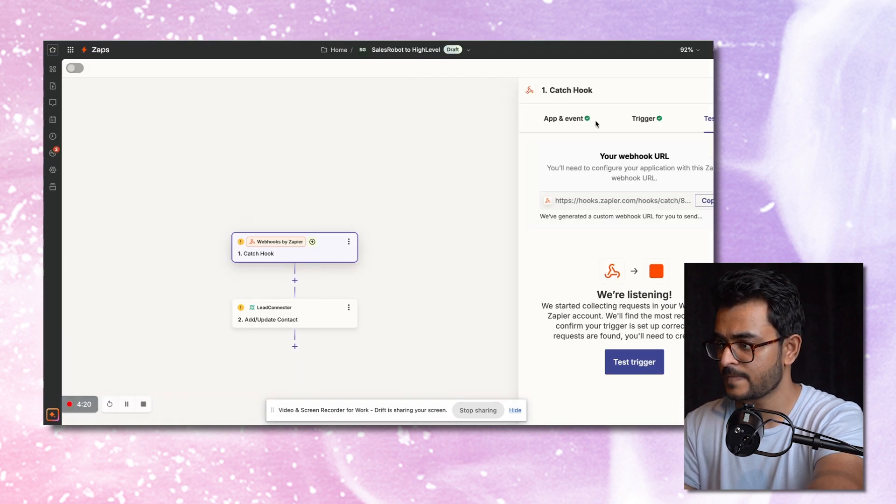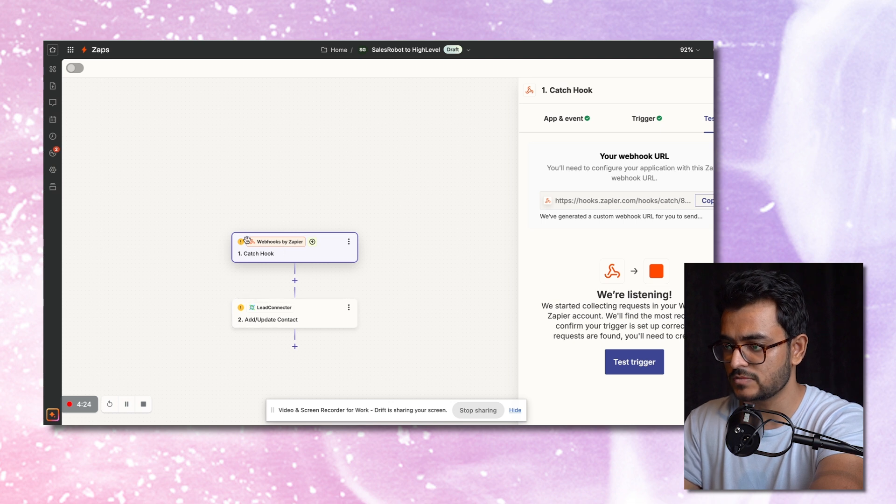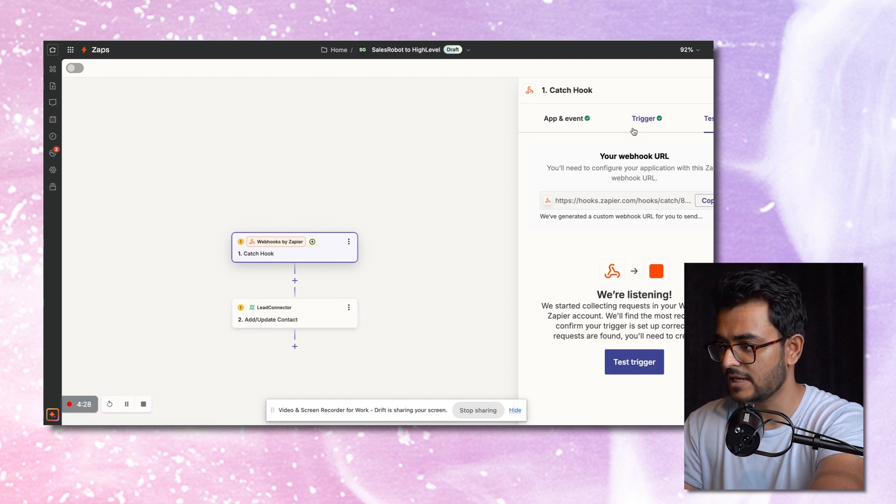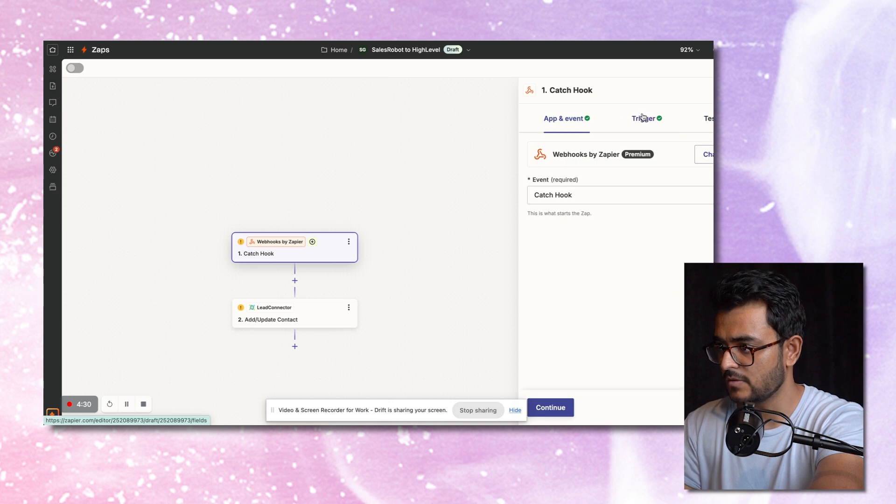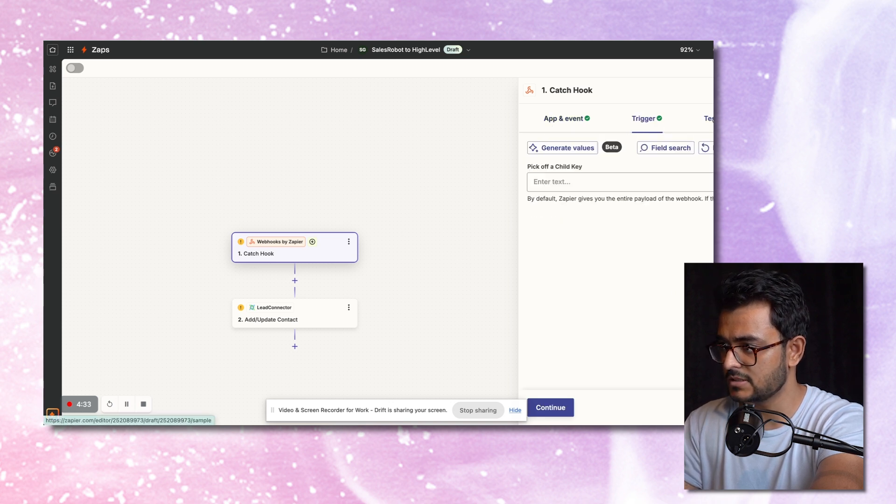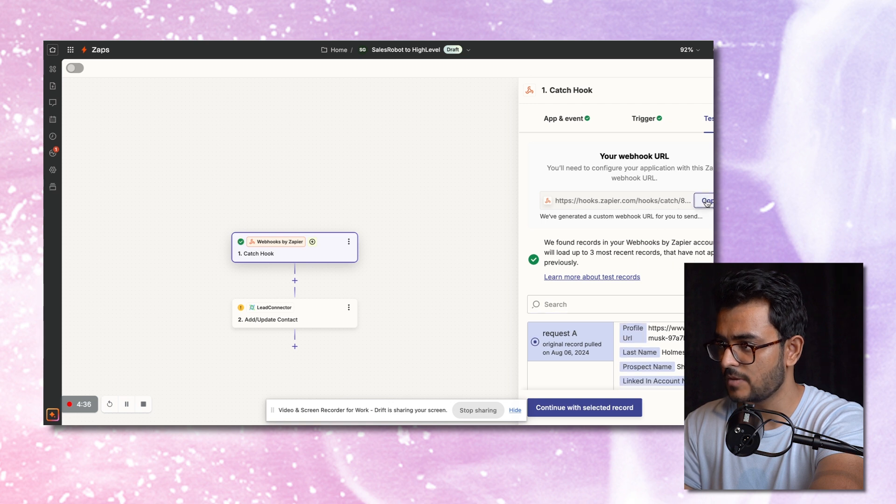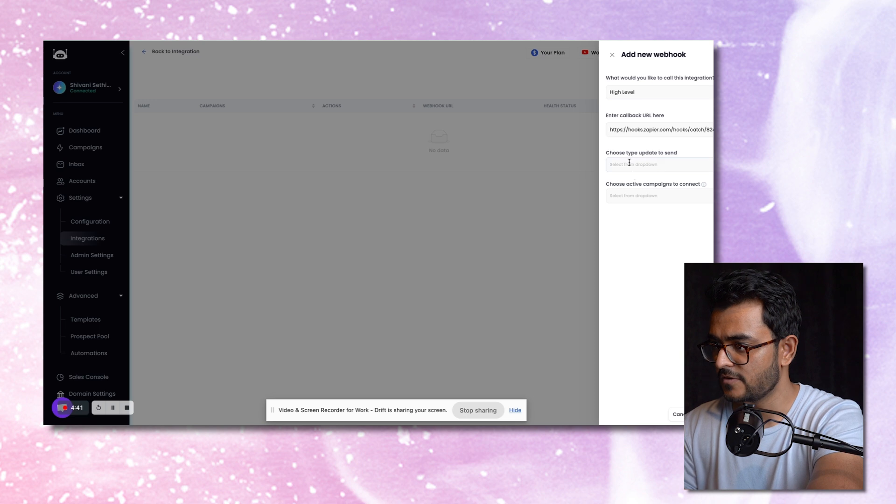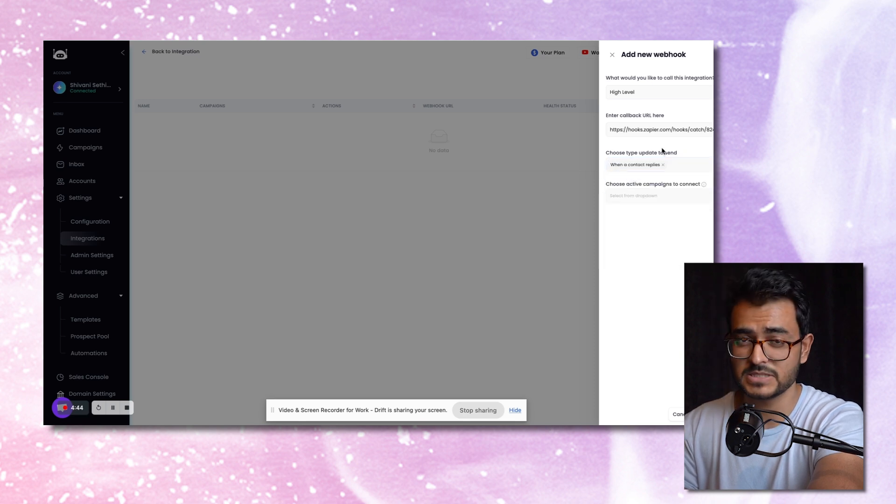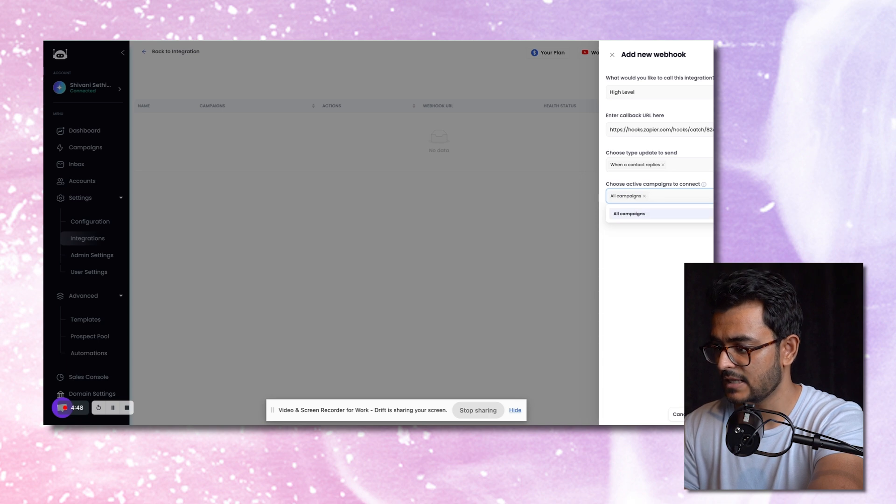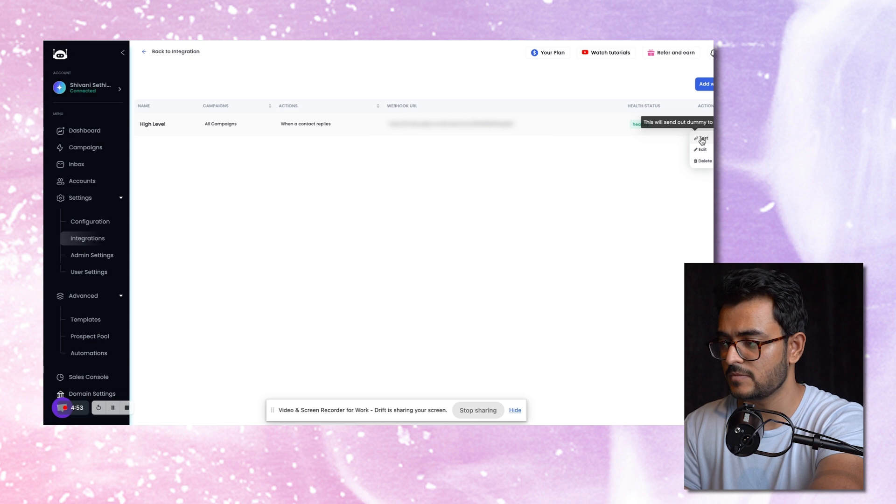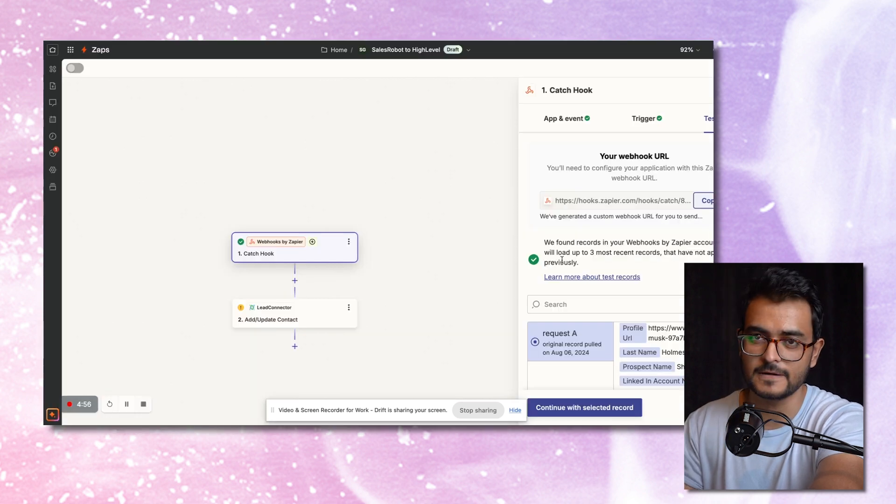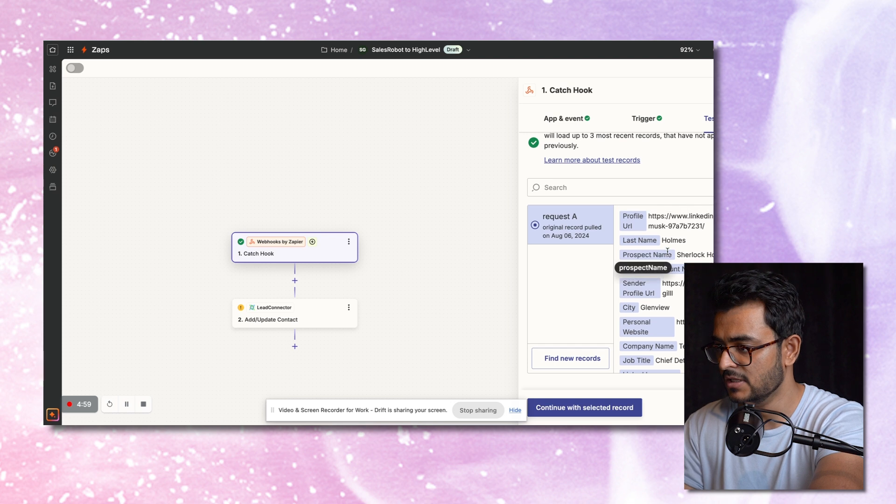So what I'll do is I'll go to Zapier. This is the Zap setup. I'll catch a hook. And then as soon as the hook has caught, I'll add or update a contact inside of GoHighLevel. So I'll go to catch hook, trigger, test. This is the URL, I'll just copy it and paste it here. From the drop down, I'll pick when a contact replies, because as soon as there's any reply, I want them to go into GoHighLevel. And just click on create campaign.